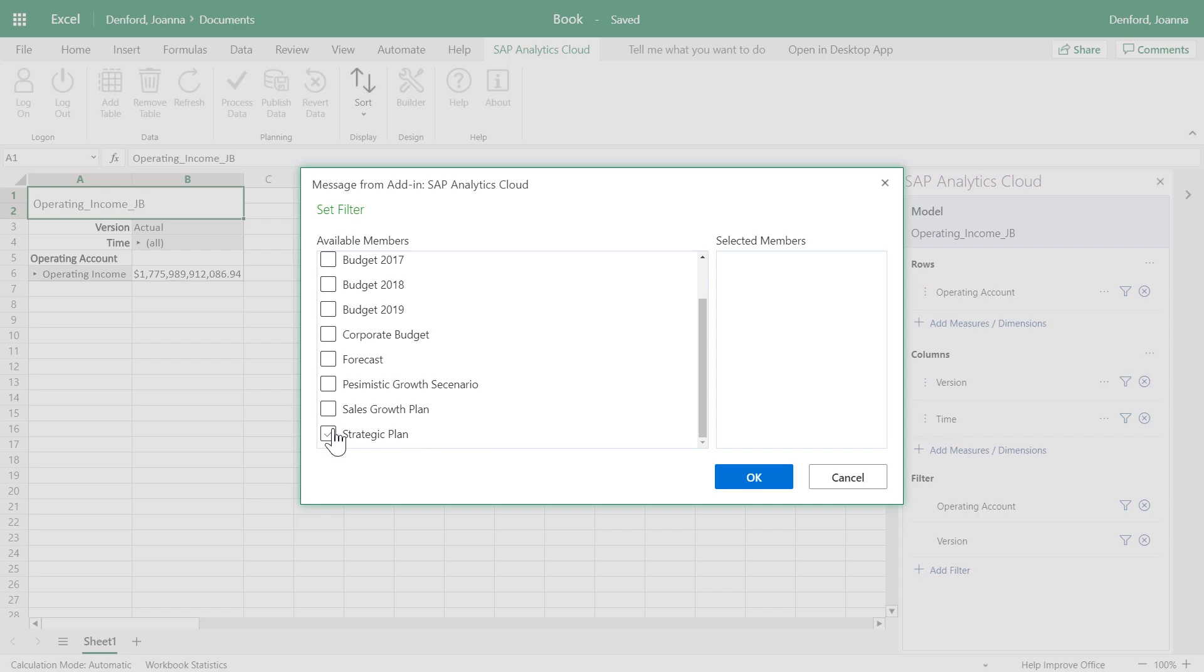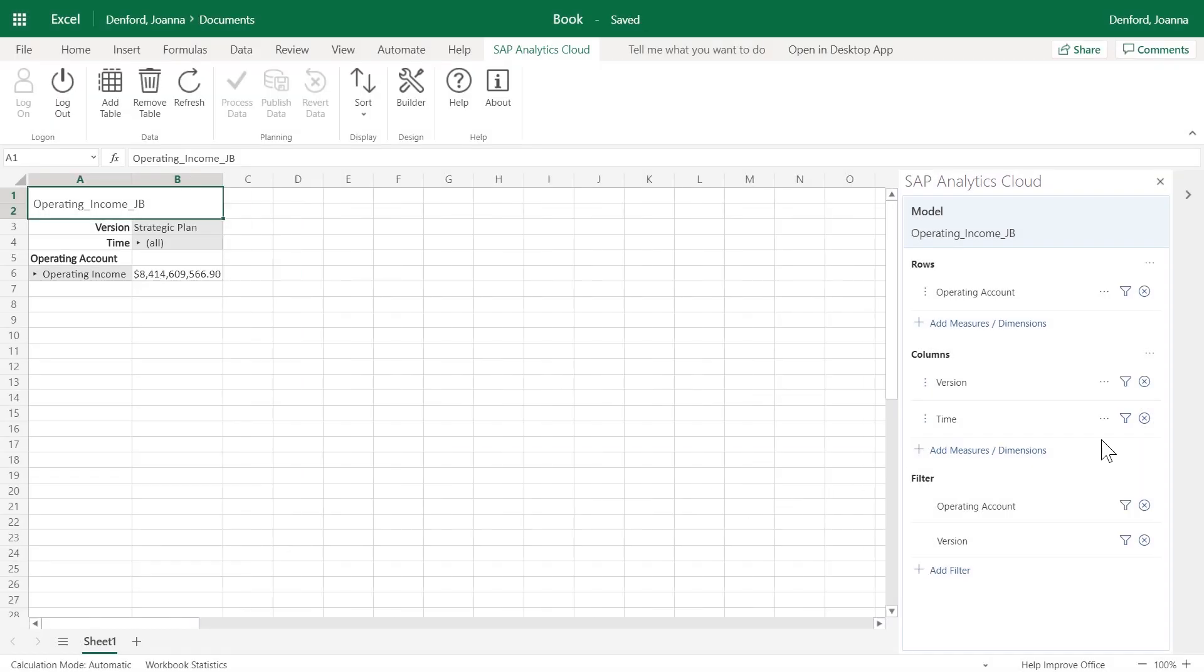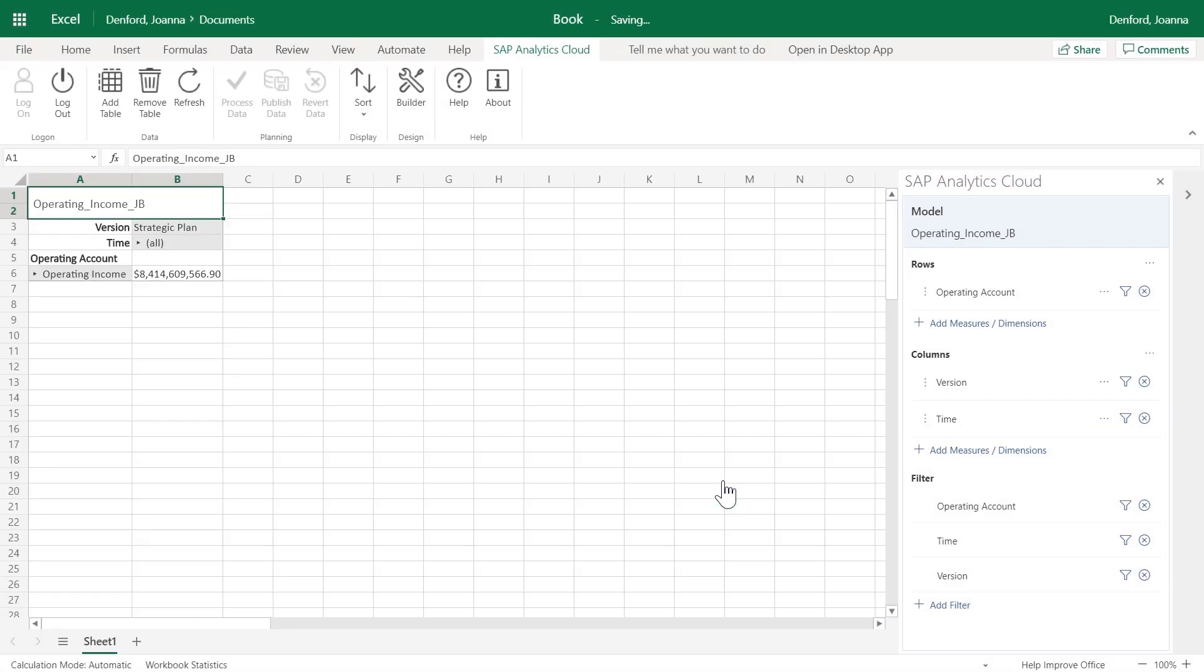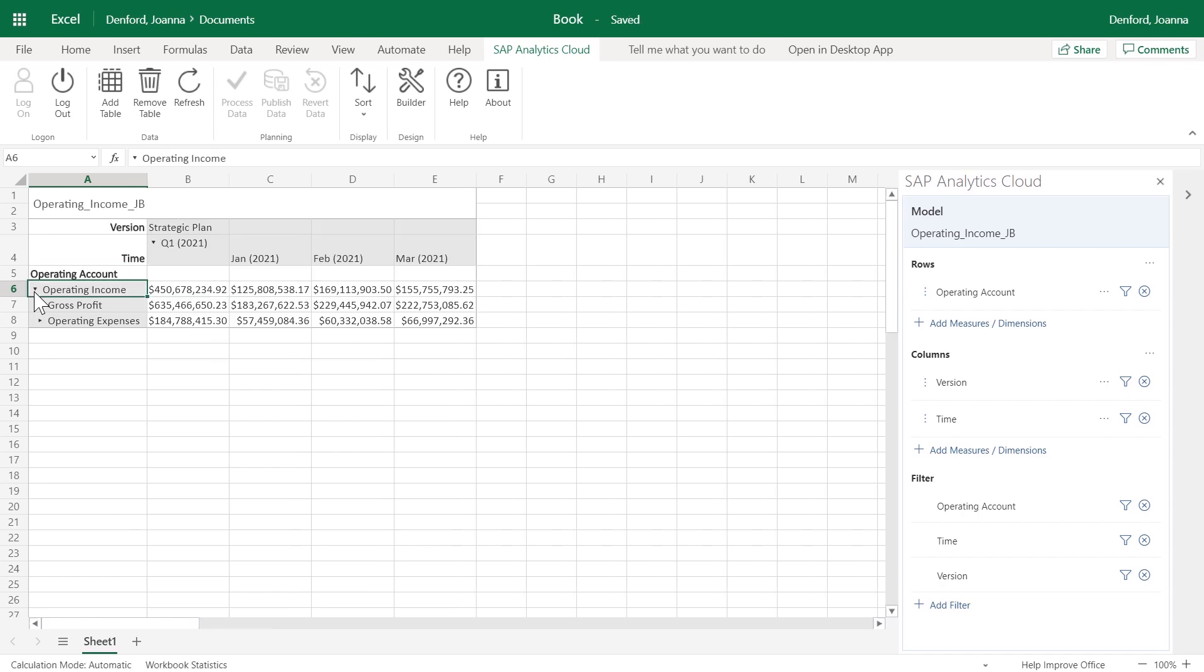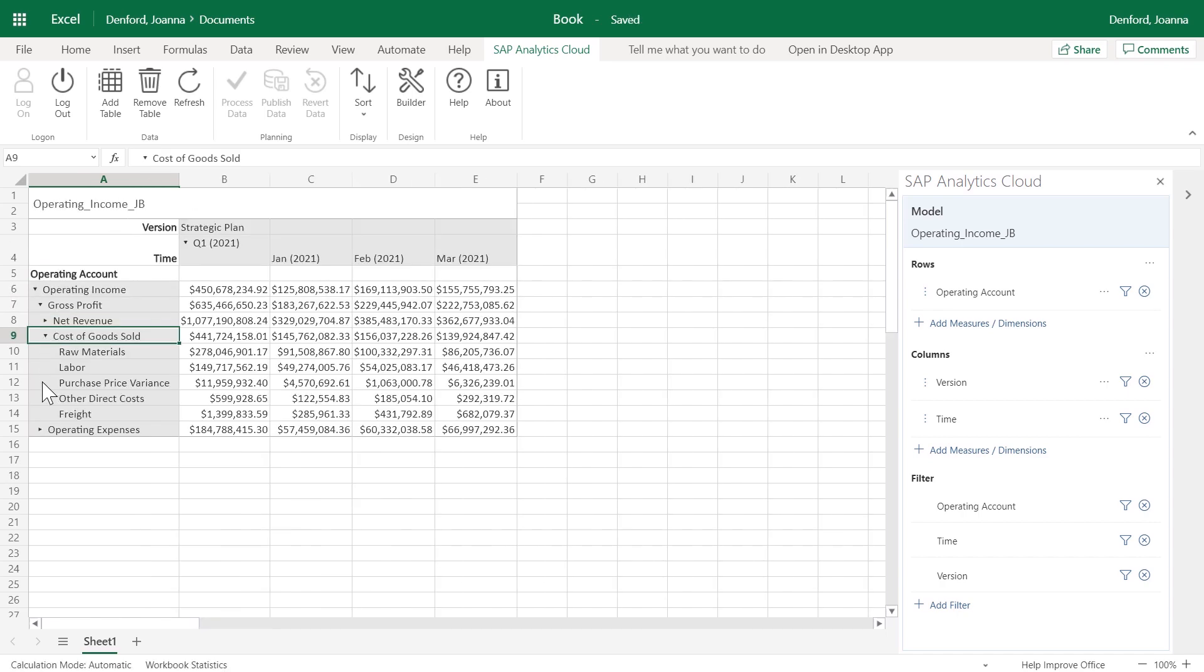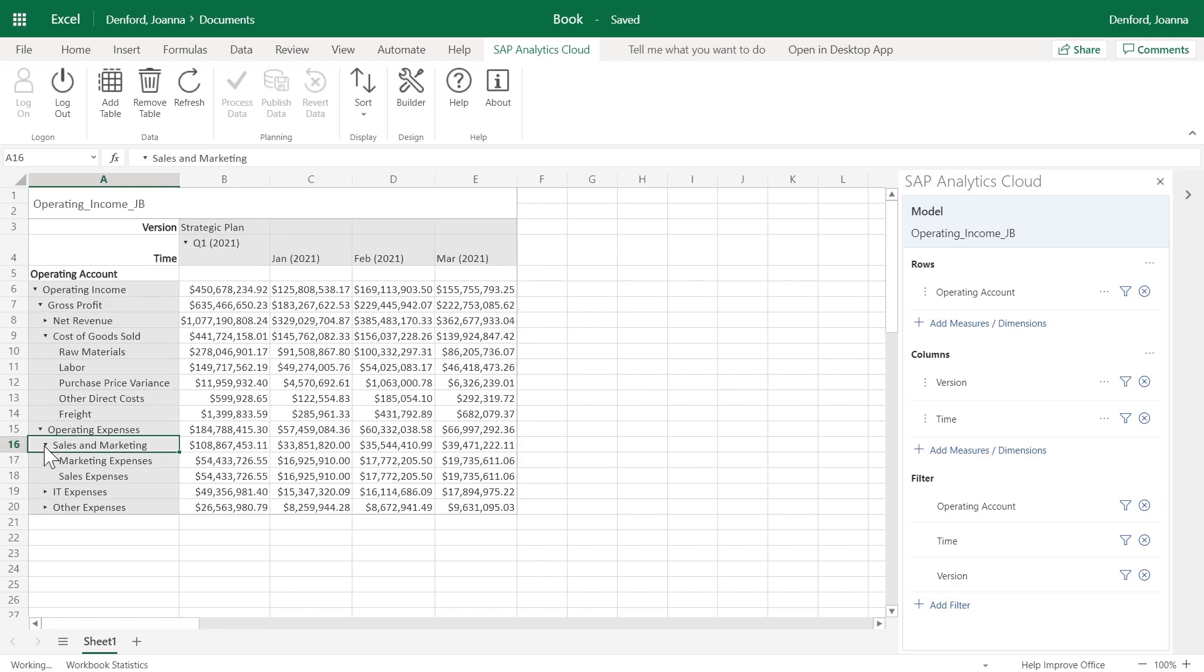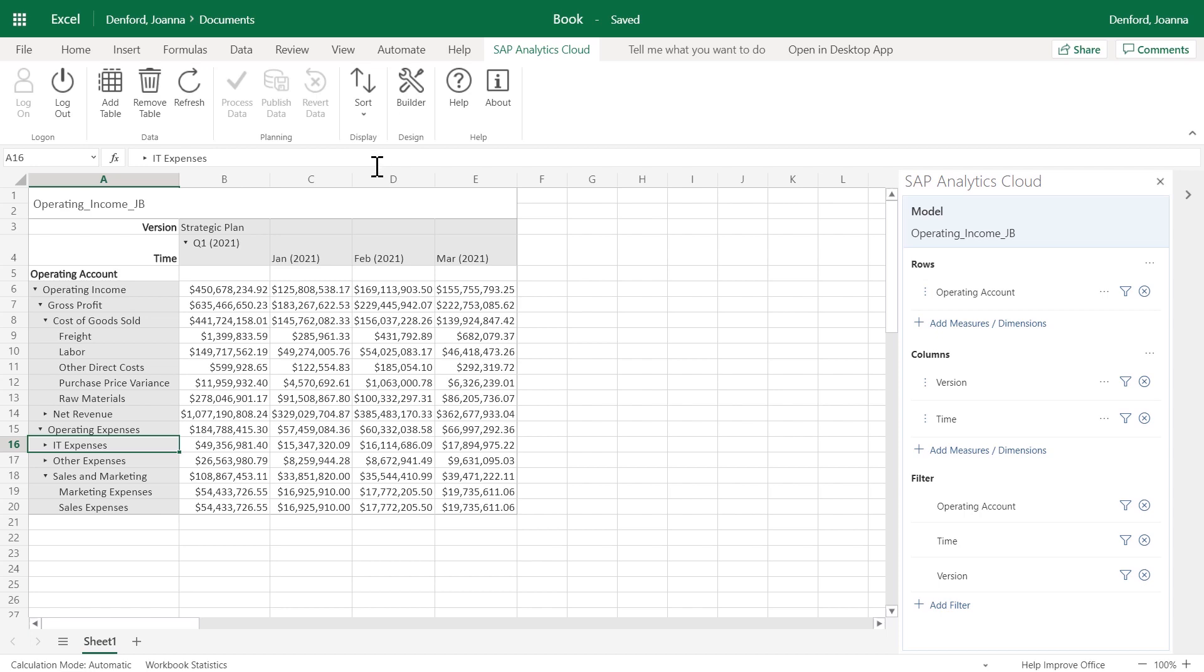drilling up and down in hierarchies, sorting members and values, and showing totals for rows and columns.